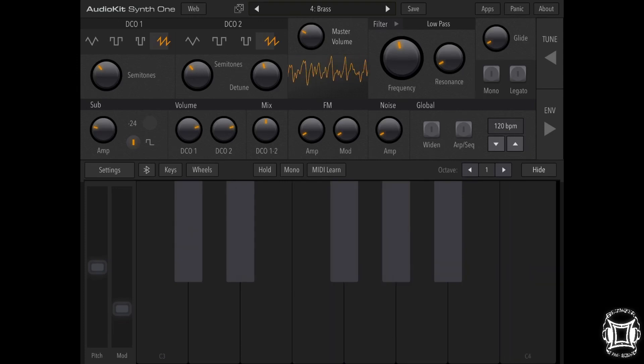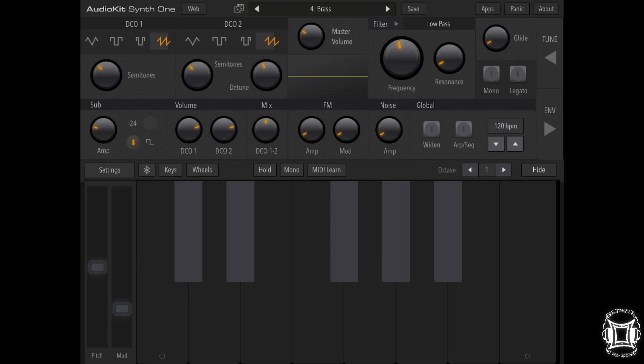Alright, so that's my brass patch. Not perfect, but I like it.